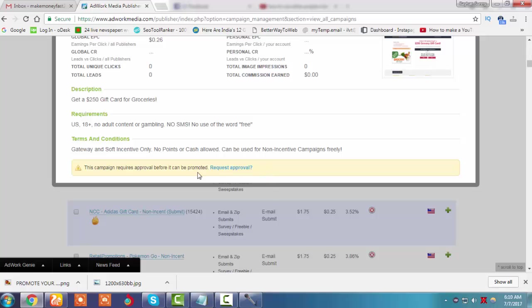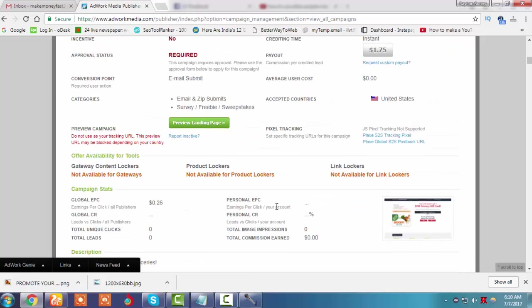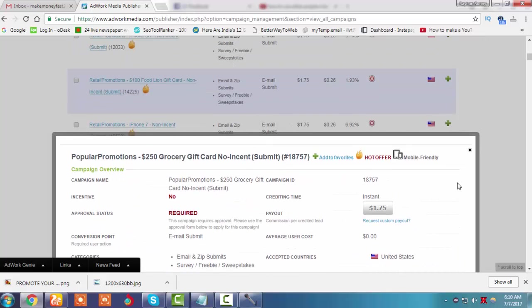This offer needs approval. They need to specify domains and relevant ad notes, so I will not use this offer because they need approval.